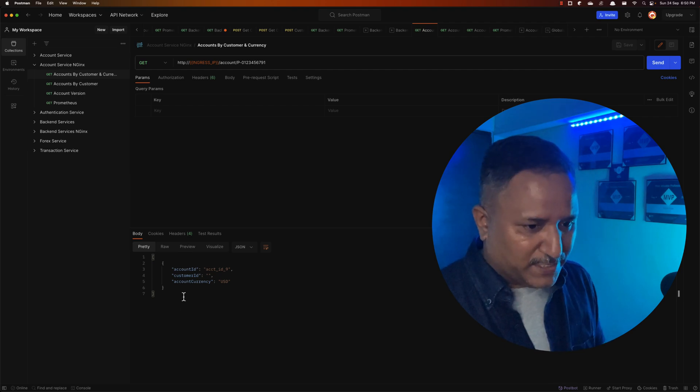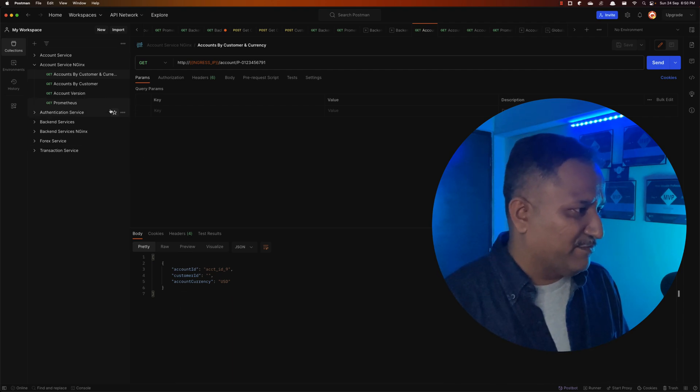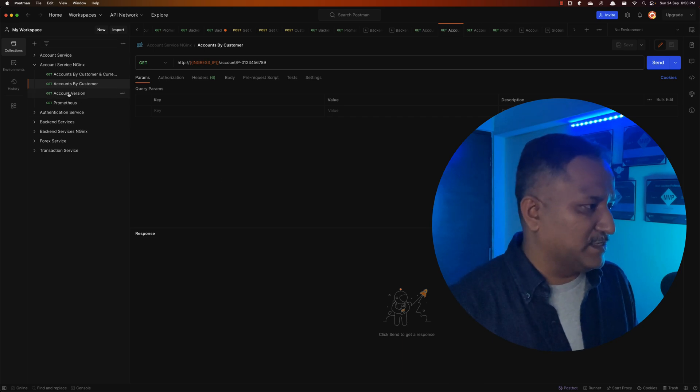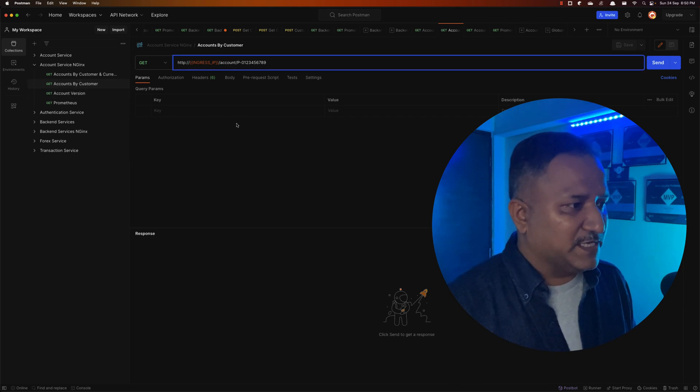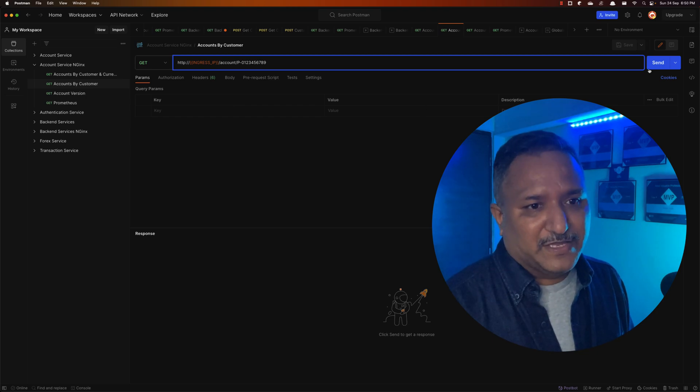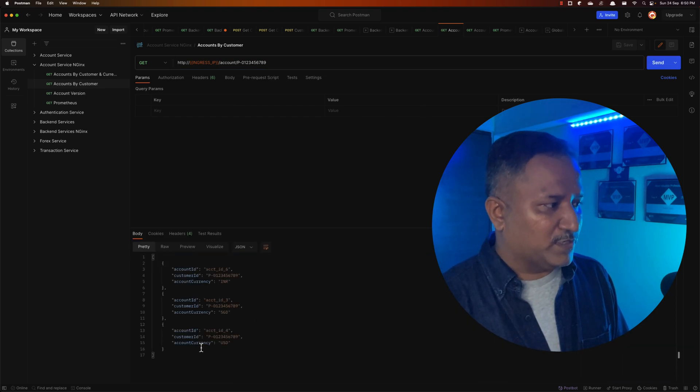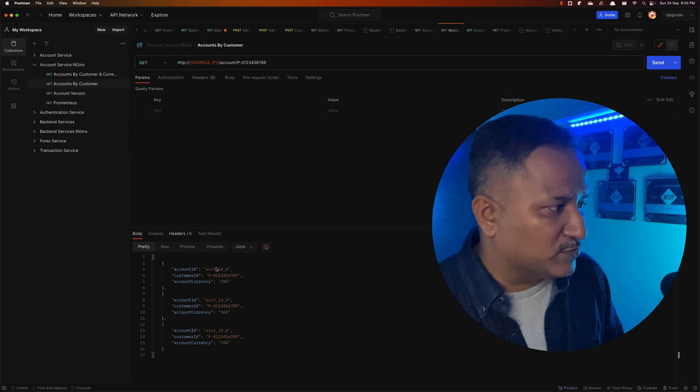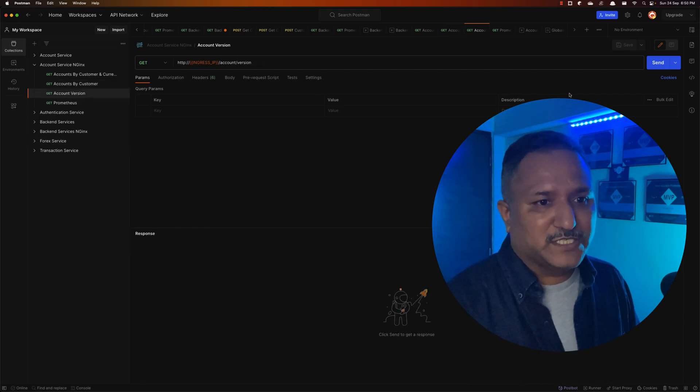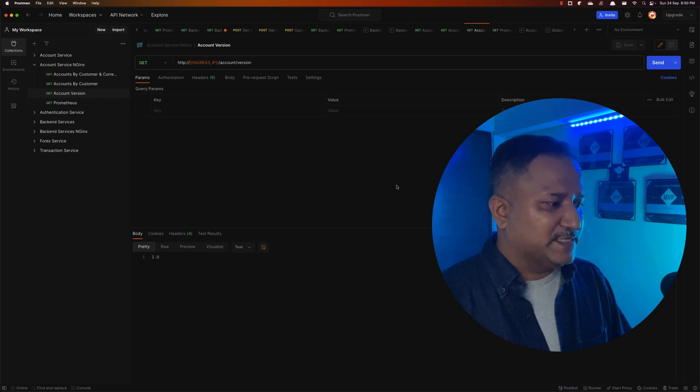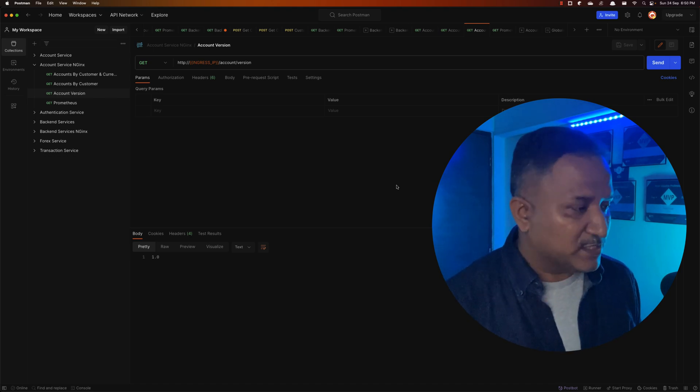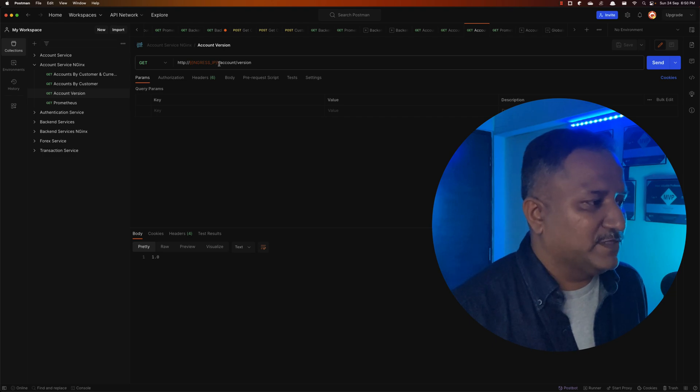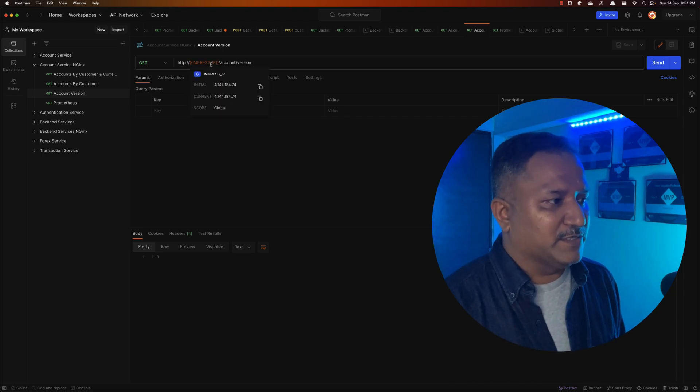The same way I have various other functions or methods - again a GET call which calls the account with a different parameter. When I send it, it gives the output in multiple values here. I also have account version here, which is another endpoint that it is trying to hit. All these URLs have this ingress_ip as a variable.